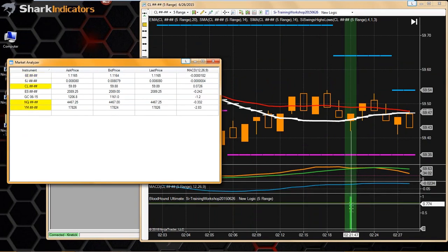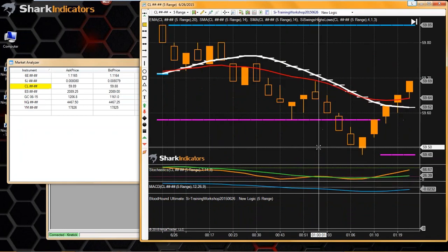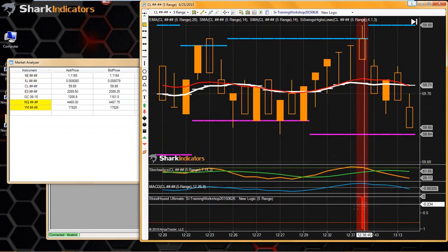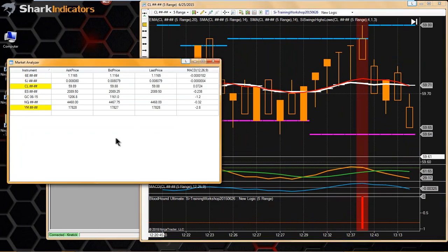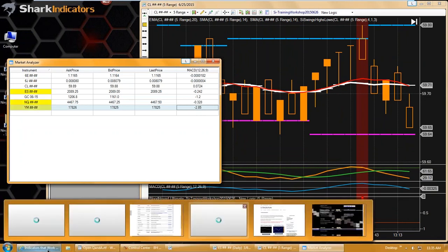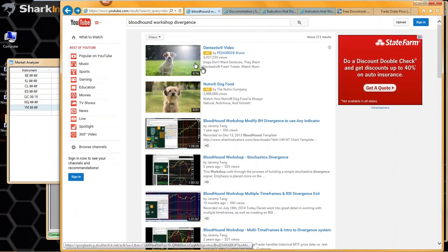In the market analyzer, if you get a long signal, the market analyzer will give you a positive one value. If you get a sell signal — if Bloodhound generates a sell signal in the market analyzer — you get a negative one value. To go into more depth, Gary, let me show you a video — you can watch it whenever you have the time.